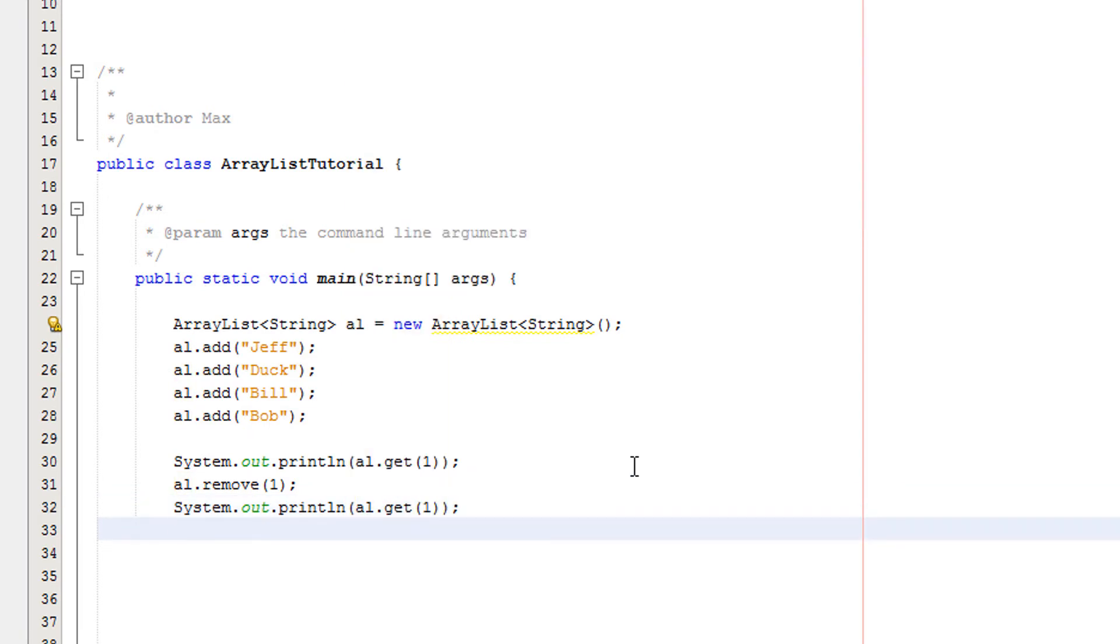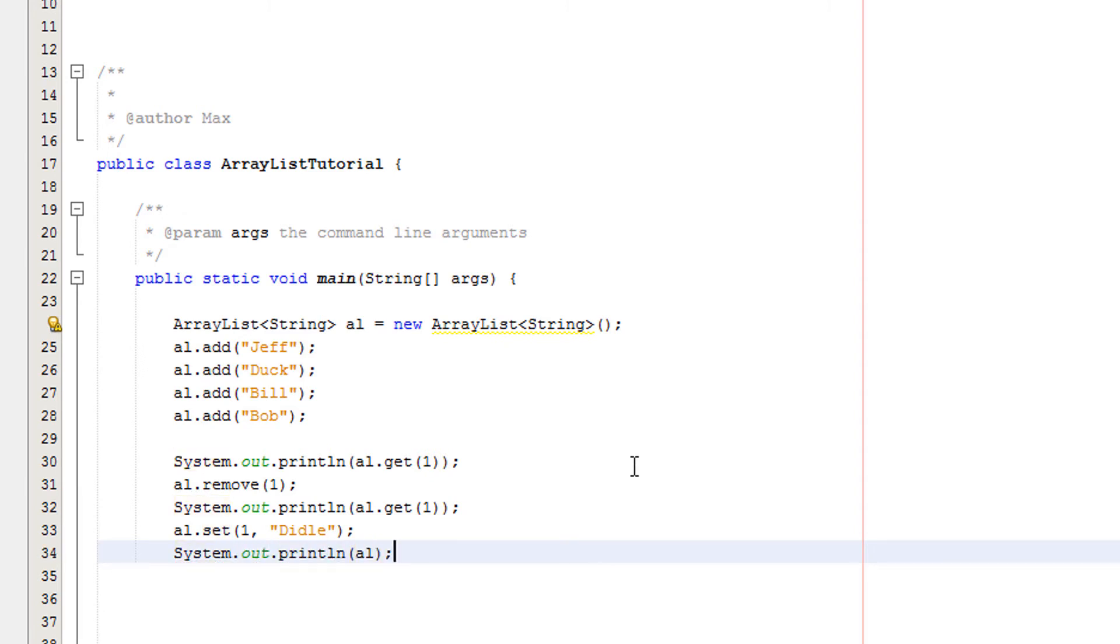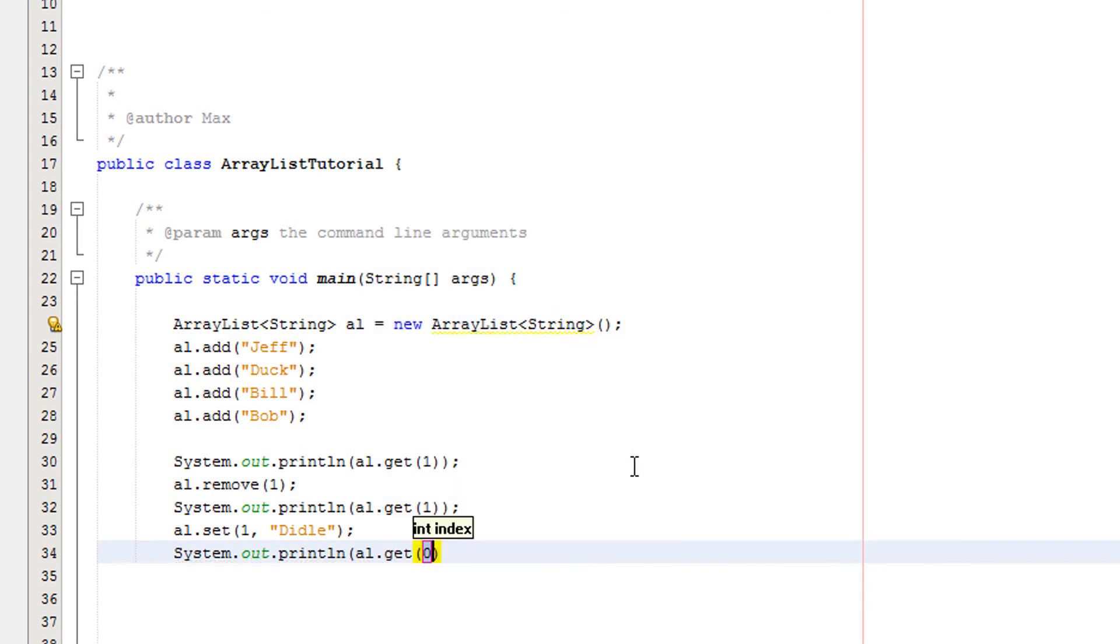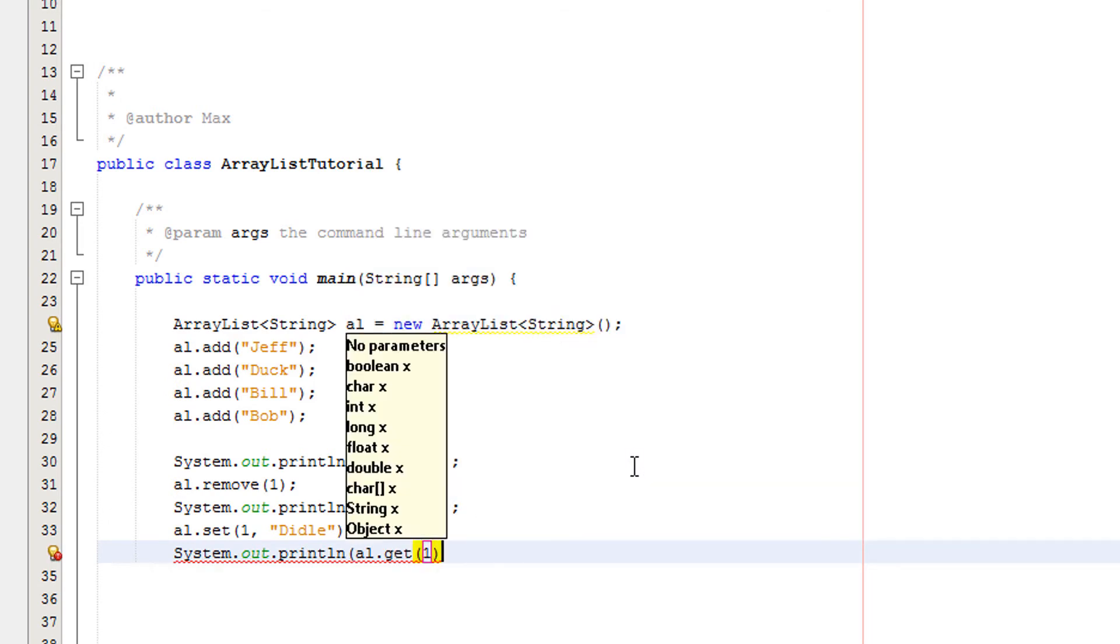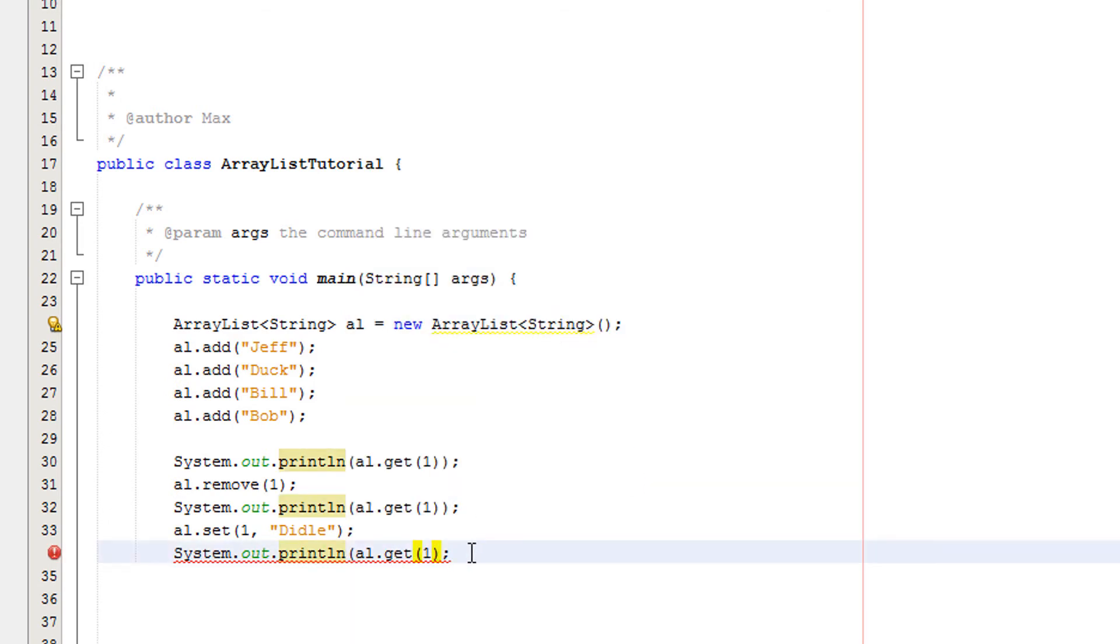Then I'm going to do al.set(1, diddle). Then I'm going to do system.out.println al.get(1). And I just put in another bracket.